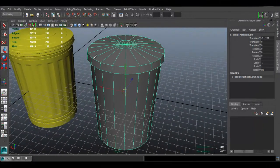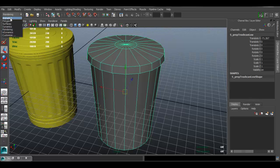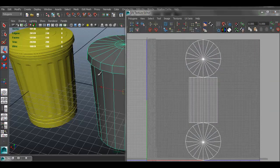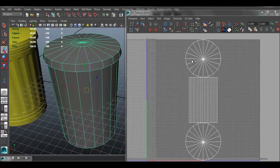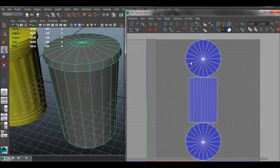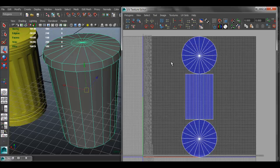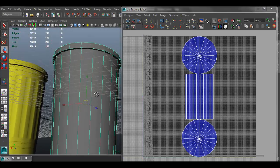Now we're going to create the UVs for the model so that we can properly bake a high poly to the low poly. First we'll have to make sure we're under the Polygons toolset and go to Edit UVs. Make sure you have the object selected, go to Edit UVs > UV Texture Editor. I'm going to adjust the view so I can see it better. Now we have to create the UVs for this.